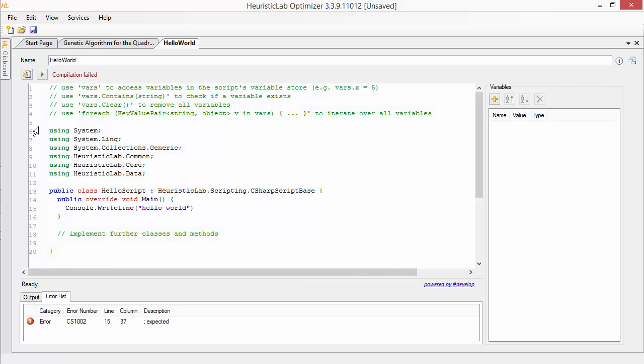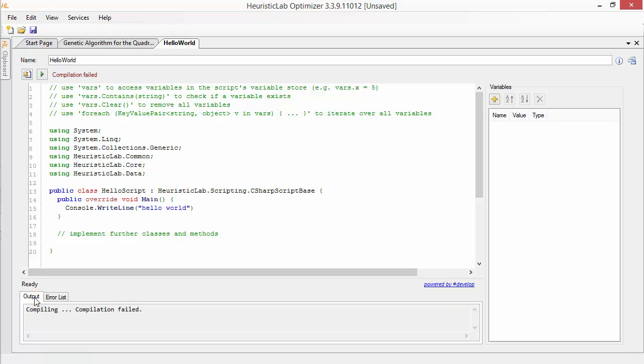Compilation errors will be shown in the error list at the bottom of the view and include an error number, column and row numbers as well as a short description. The output window will also give you a hint about a successful or failed compilation.